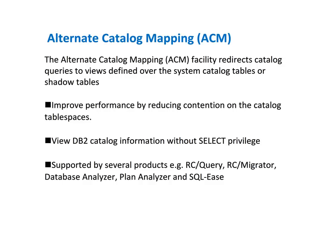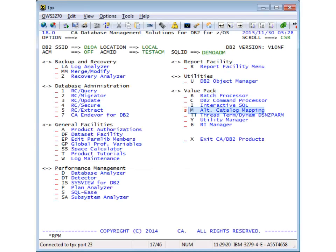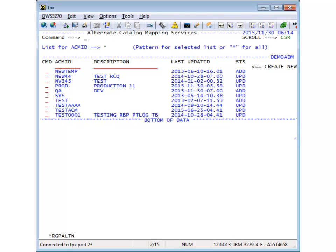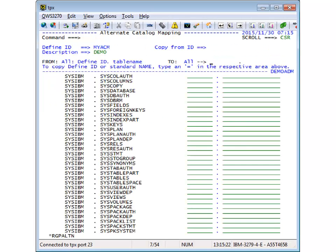Let's see how easy it is to create an ACM definition. Select Option M to create or update an alternate catalog map. You will see a list of the existing ACM definitions. To create a new ACM, just enter the name and a description and press Enter, and you will see a panel like this.